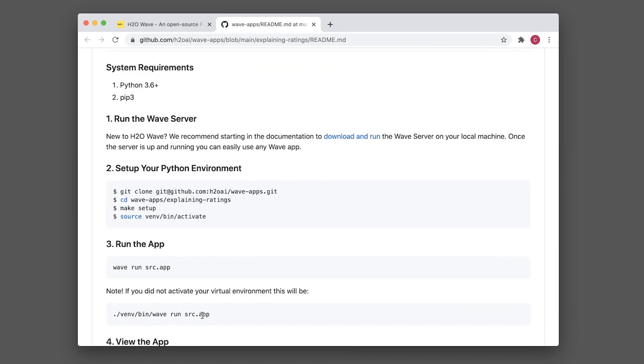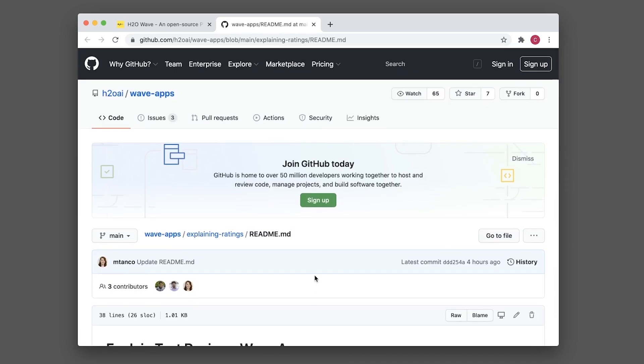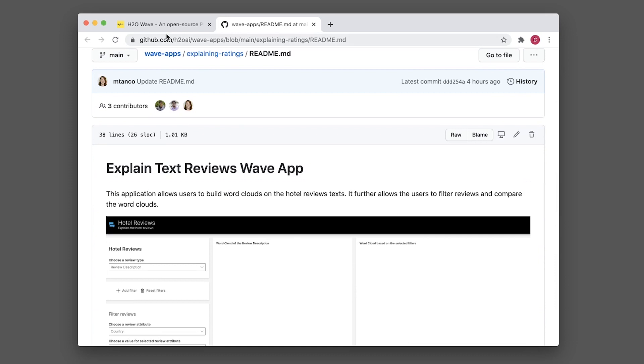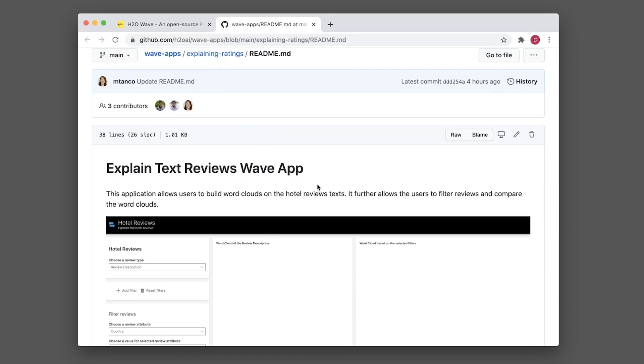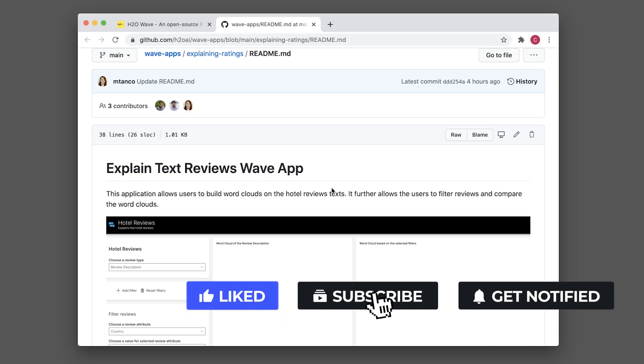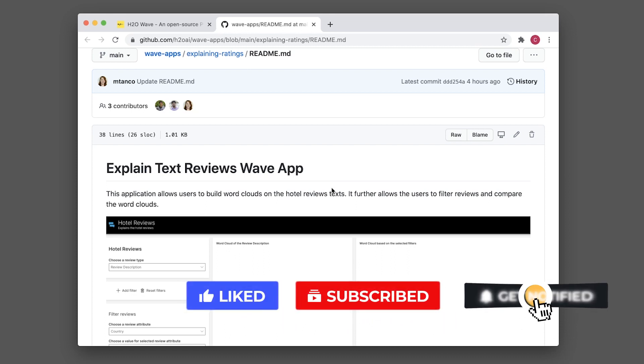You can do a lot of interesting projects using h2o wave. It's a new AI application development framework. If you're finding value in this video, please give it a like, subscribe if you haven't yet, and hit the notification bell to be notified of the next video.